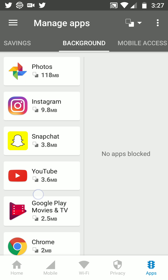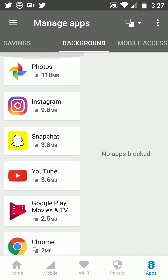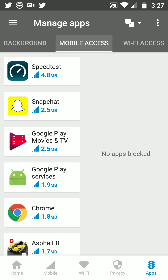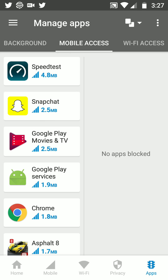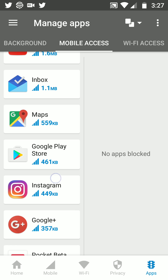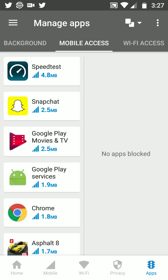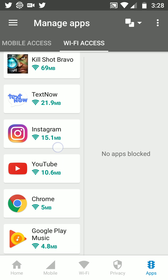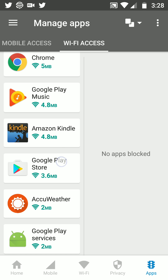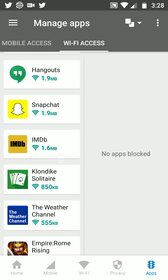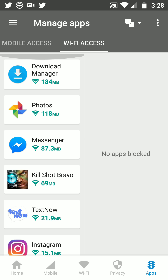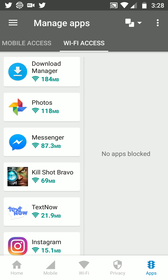If you want to turn off apps running in the background, just go to this tab — Mobile Access — to see all the apps using your mobile data. You can also go to Wi-Fi Access and turn off apps you don't want using Wi-Fi. You can lock them down so they'll be blocked.